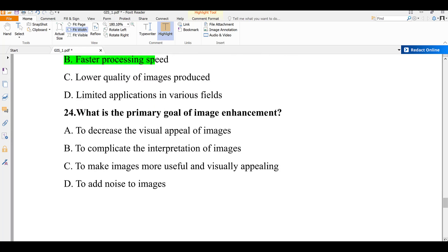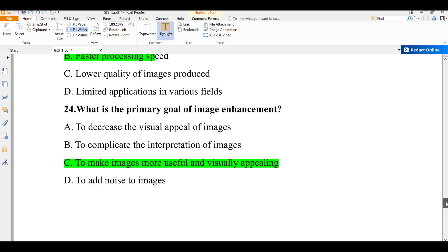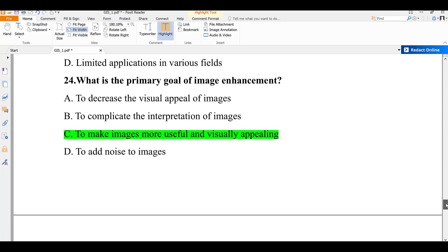Question number twenty-four: what is the primary goal of image enhancement? A) to decrease the visual appeal of images, B) to complicate the interpretation of images, C) to make images more useful and visually appealing, D) to add noise to images. The primary goal is to make images more useful and visually appealing — that is why we call it image enhancement or visual improvement. The answer is C.